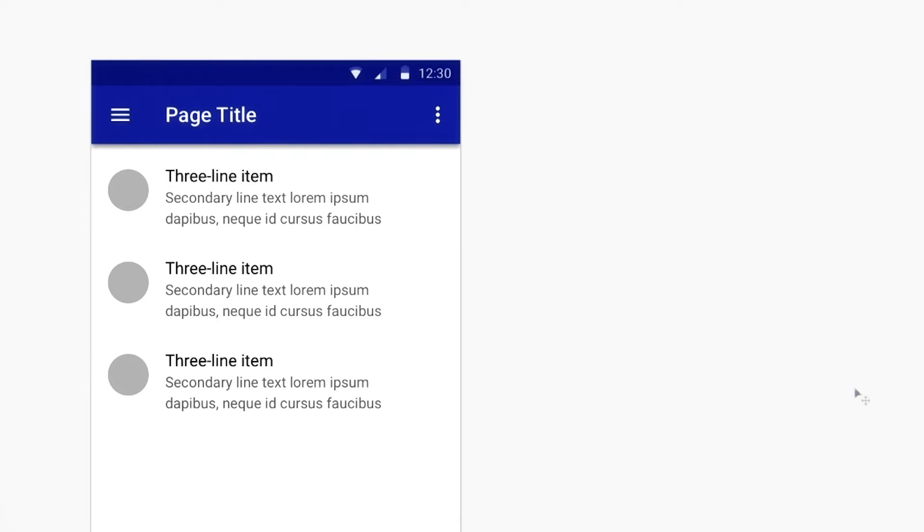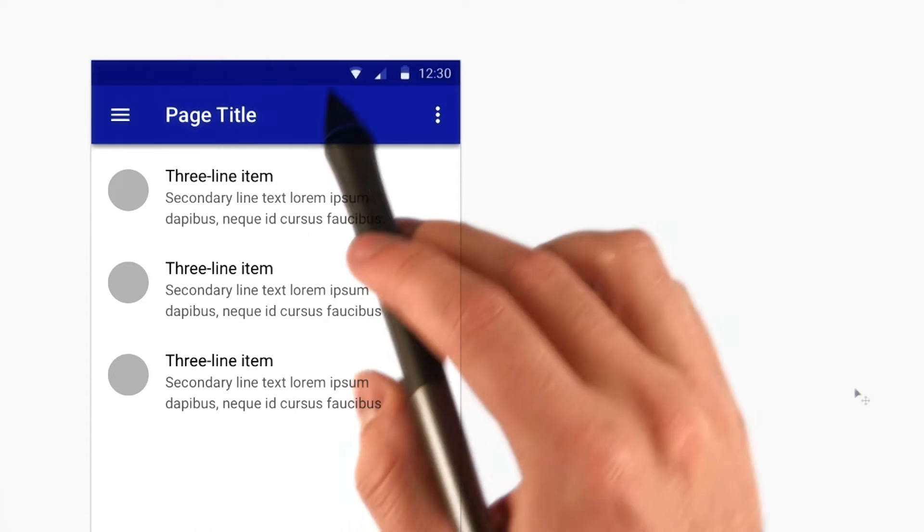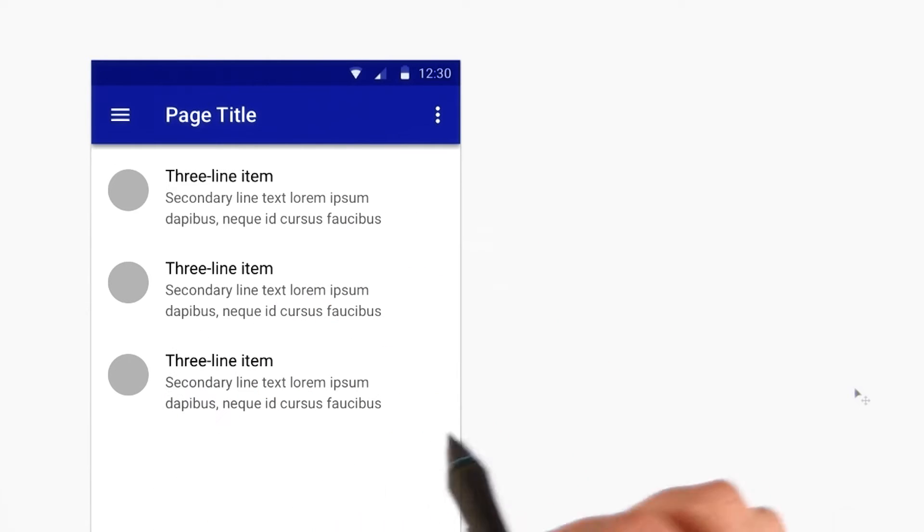Now that we have a better understanding for how things can be grouped together to communicate relationships, let's talk about the specifics of laying things out on the screen.